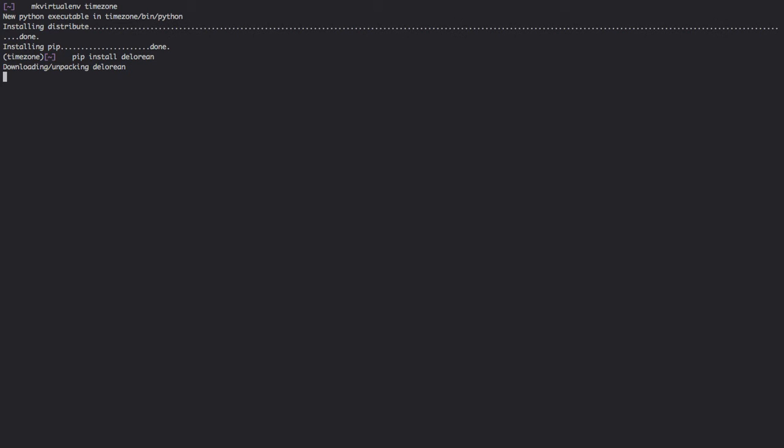But before we take advantage of that, I'm gonna show you a few things that are needed to be used. DeLorean depends on PYTZ, which is an implementation that contains the Olsen database for time zones.